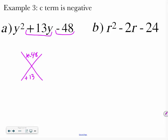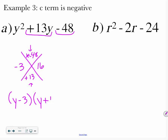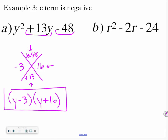Thinking about numbers that get me to 48: 2 and 24 will never get me to the 13 I need. 3 goes into 48, and 3 times 16 — so 3 and 16. If I add negative 3 to positive 16, I get 13. If I do negative 3 times positive 16, I get negative 48. So those are the numbers I'm looking for. I take it and say Y minus 3 times Y plus 16, because my 16 is positive.